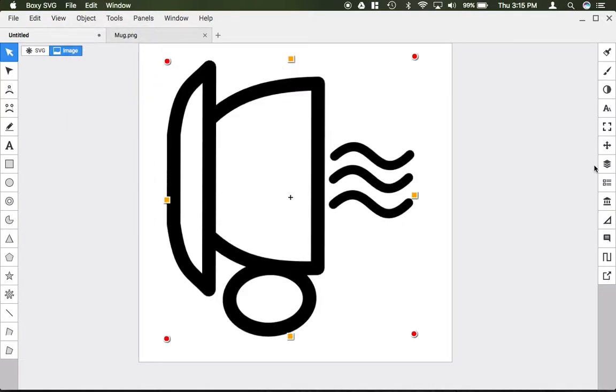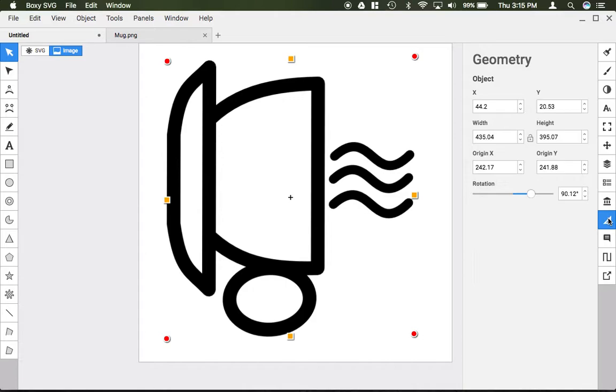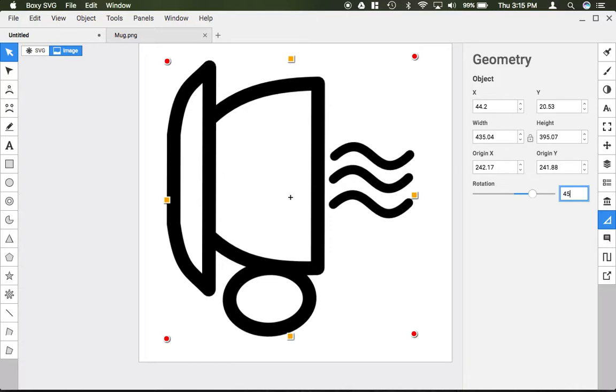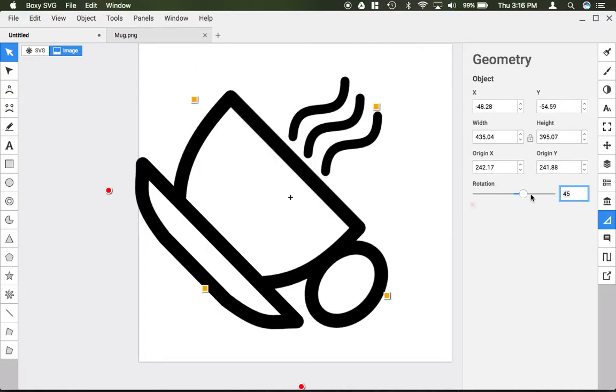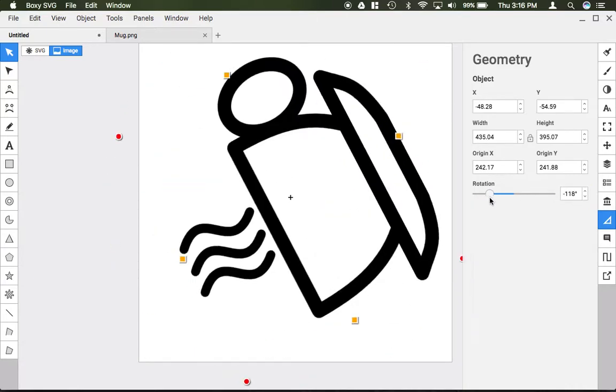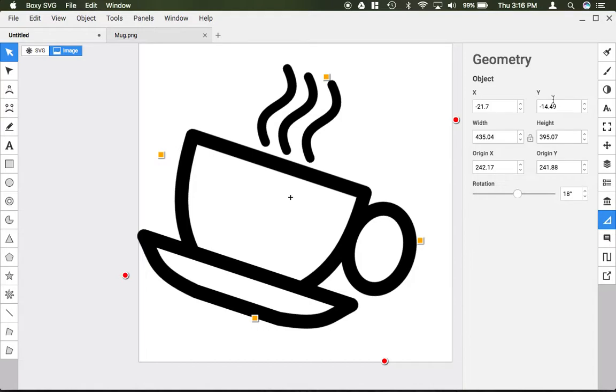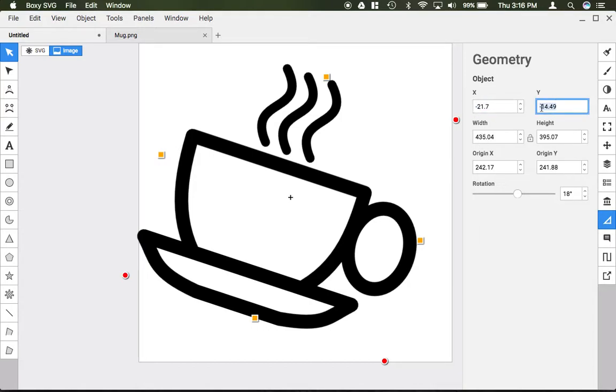Or underneath the geometry panel over here, I could type in a very specific angle to rotate it. So I can rotate it 45 degrees exactly or drag this little slider. Same thing if I want to set a very specific position, I can type in an X or Y position or the width and height of the object.